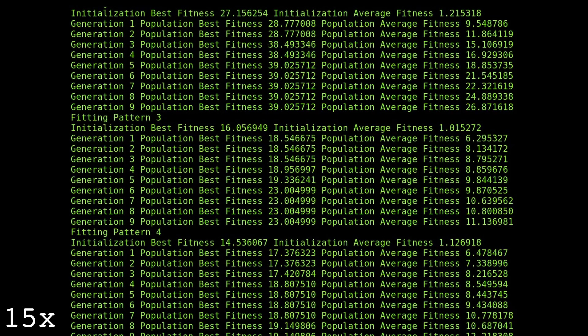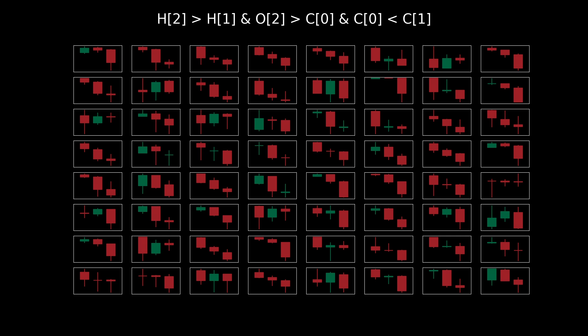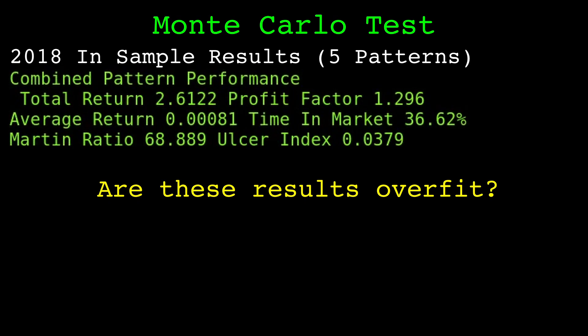So let's use this method to find five high performing patterns. Here we are — we have five patterns with minimal correlation. I combine them by taking a long position when any of the five patterns are found. Here is the in-sample performance of each of the patterns and the combined version. Before we get too excited, it's important to remember that these are in-sample results — there is certainly a data mining bias at play. The genetic algorithm presented is quite powerful and will find patterns of noise along with authentic patterns.